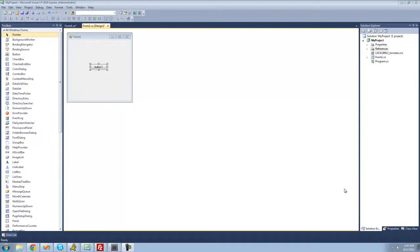Hey guys, welcome to the 12th C# tutorial I'm making for the new Boston. In this tutorial, I'm going to be showing you how to use lists.